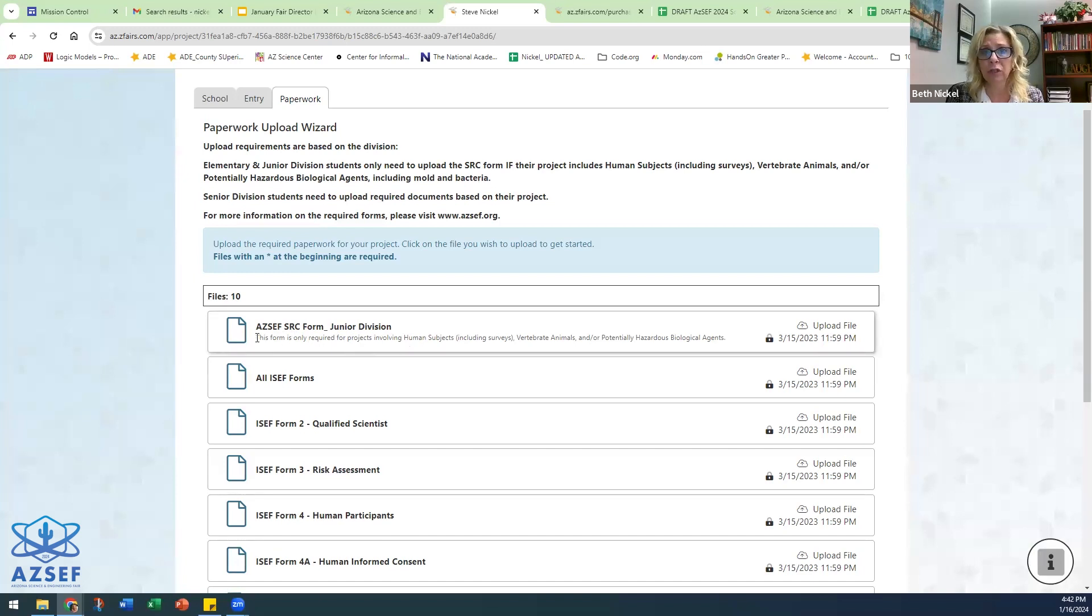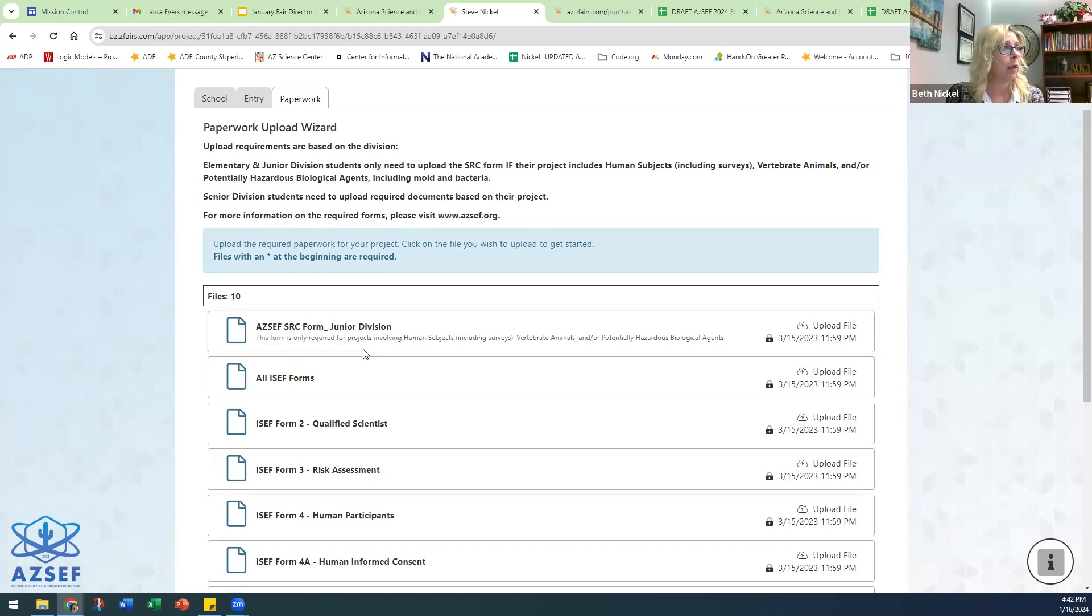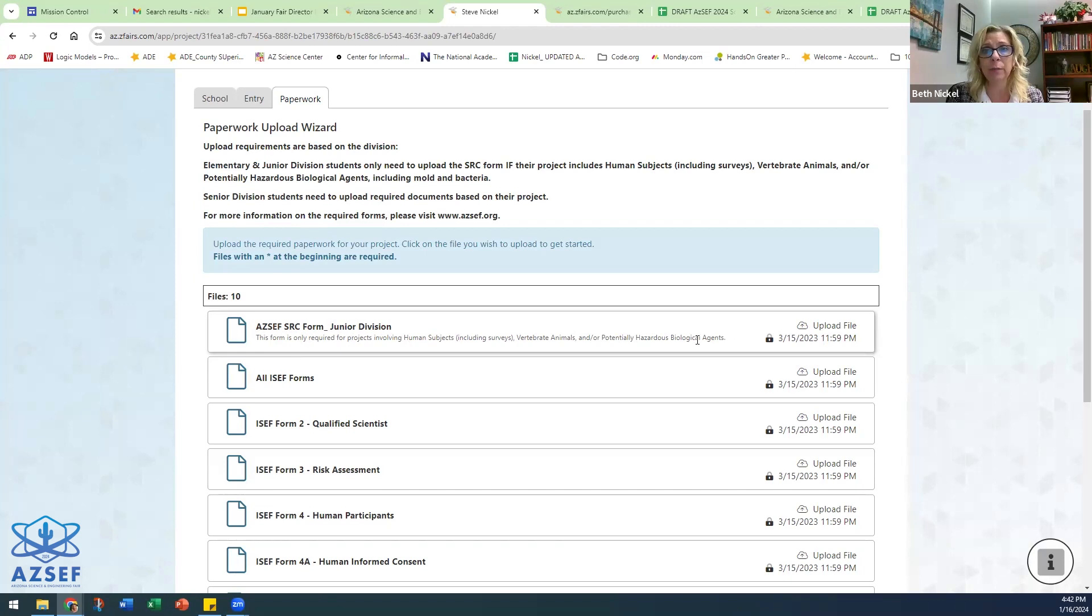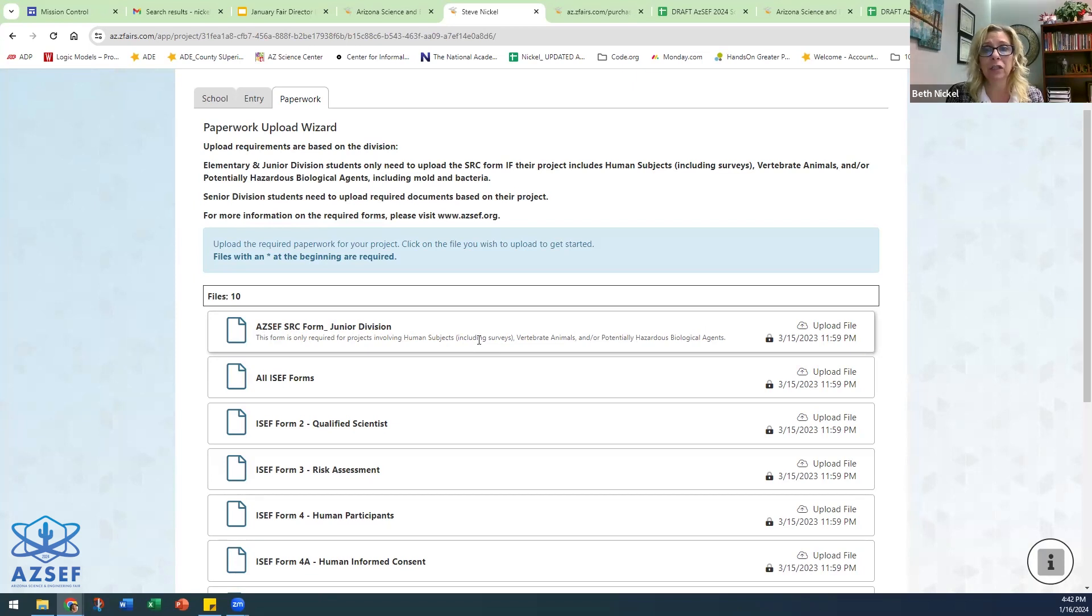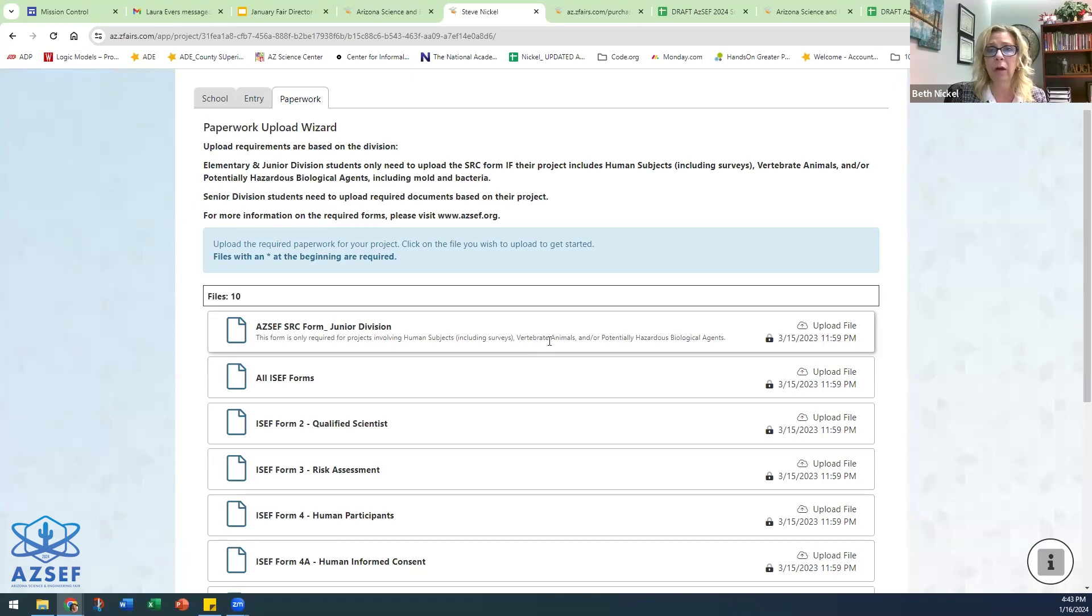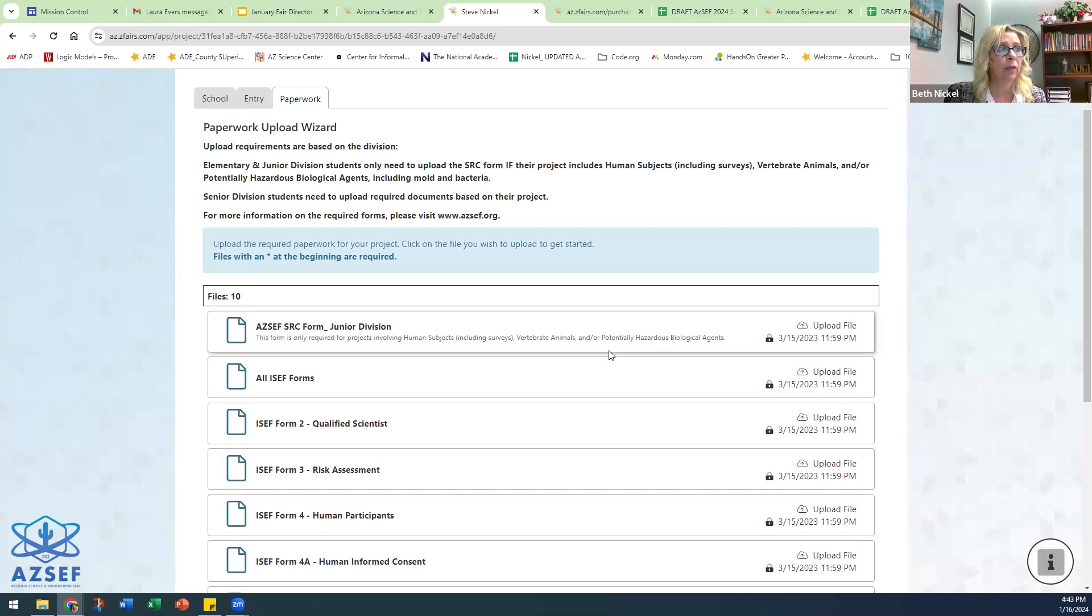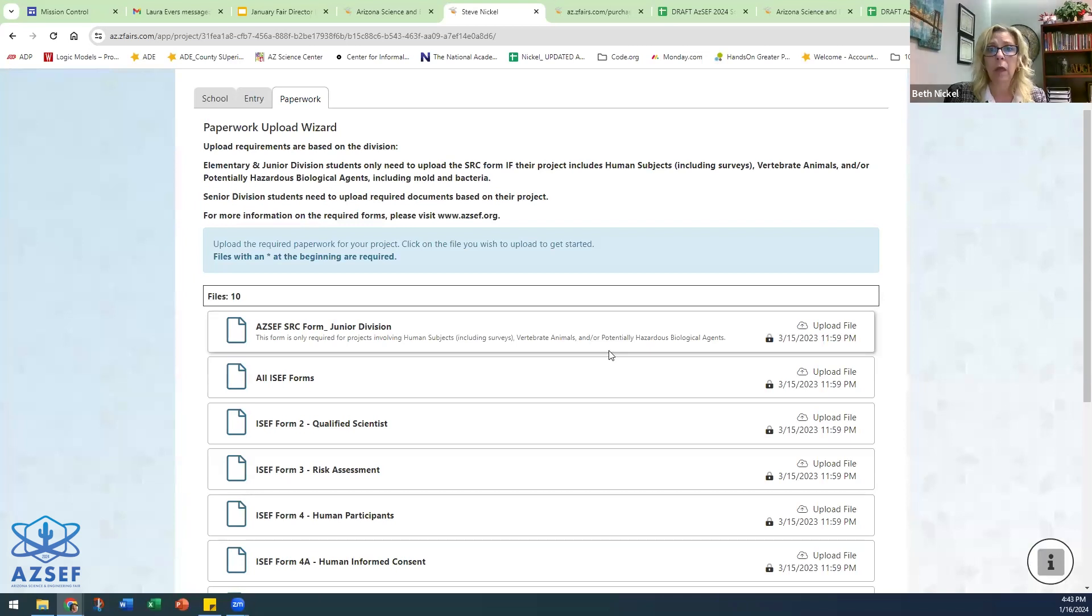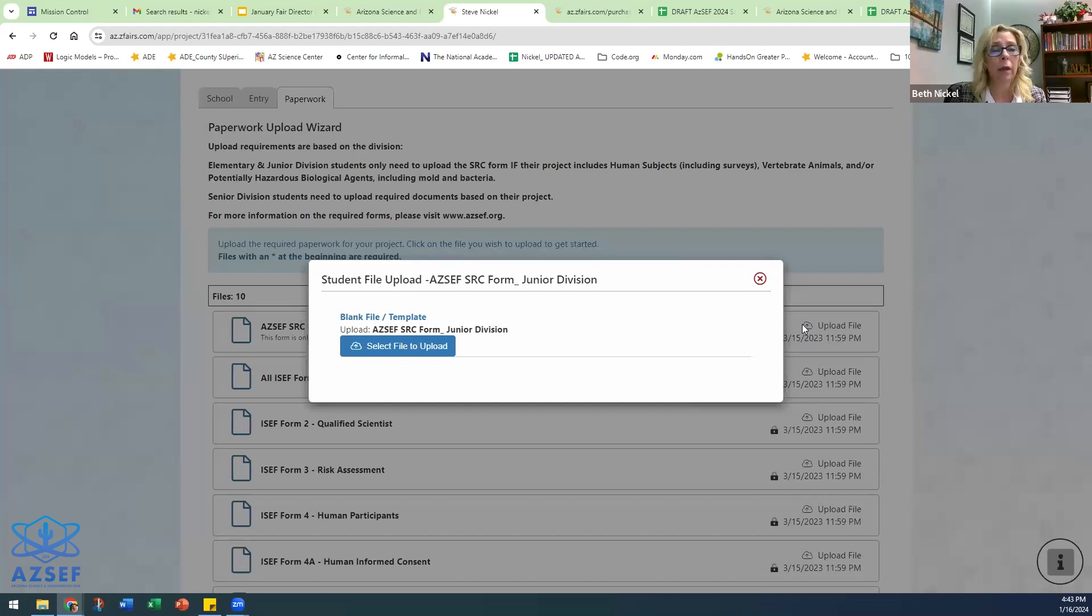Now, elementary and junior division students do not have to upload any paperwork unless they are working on a project that involves human subjects, vertebrate animals, or potentially hazardous biologic agents. And when talking about human subjects, even if it's conducting surveys—a student is conducting a project where they are asking individuals survey questions—or they're doing a project that involves their household pet, guinea pig, cat, whatever, or anything dealing with a potentially hazardous biological agent—molds, bacteria, etc.—they need to make sure that they have gotten prior approval and that they complete this form.